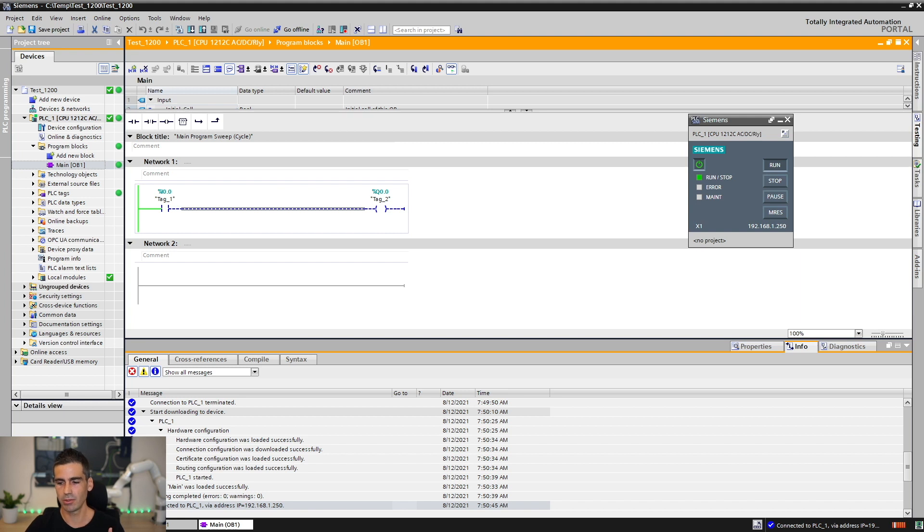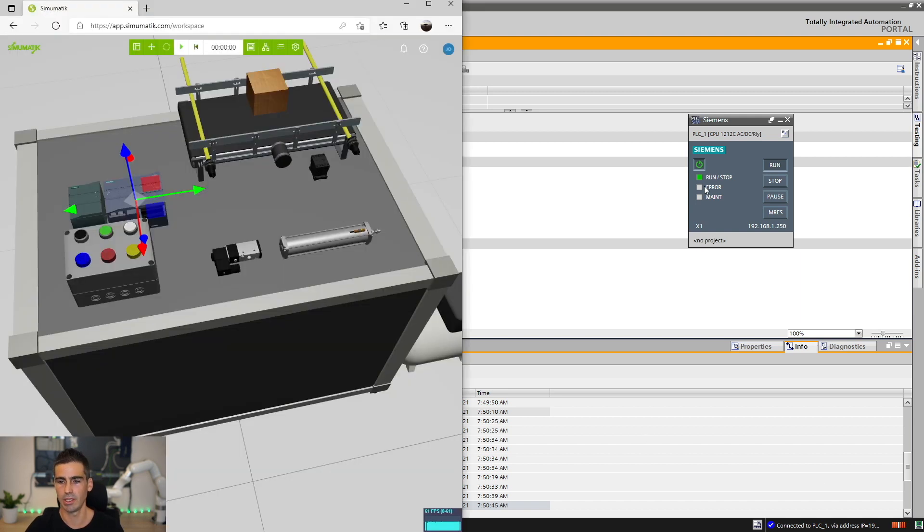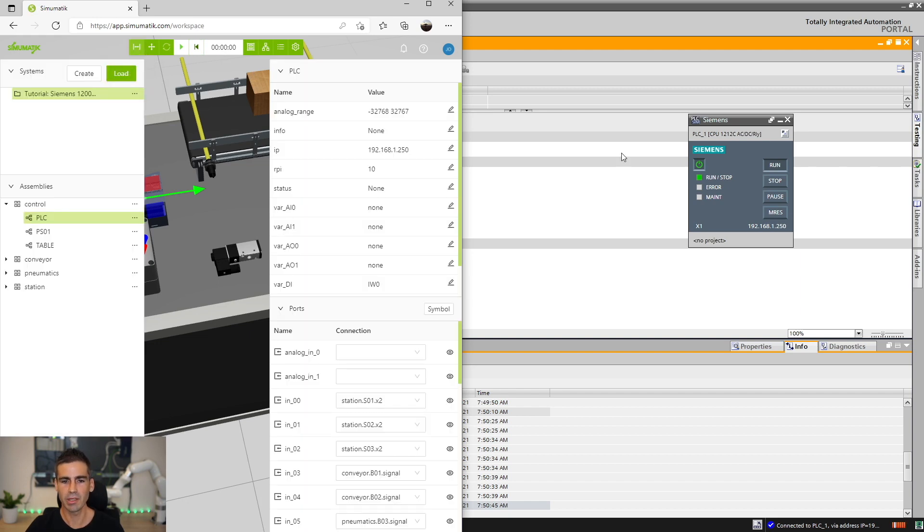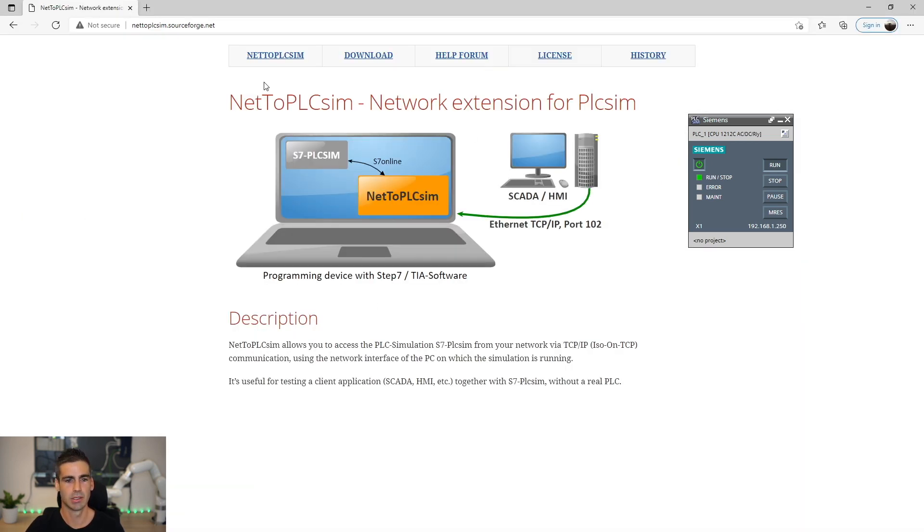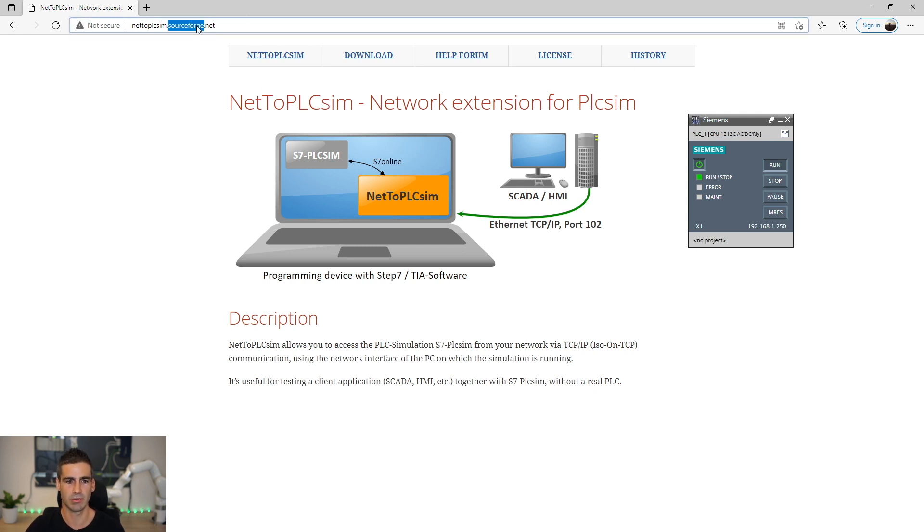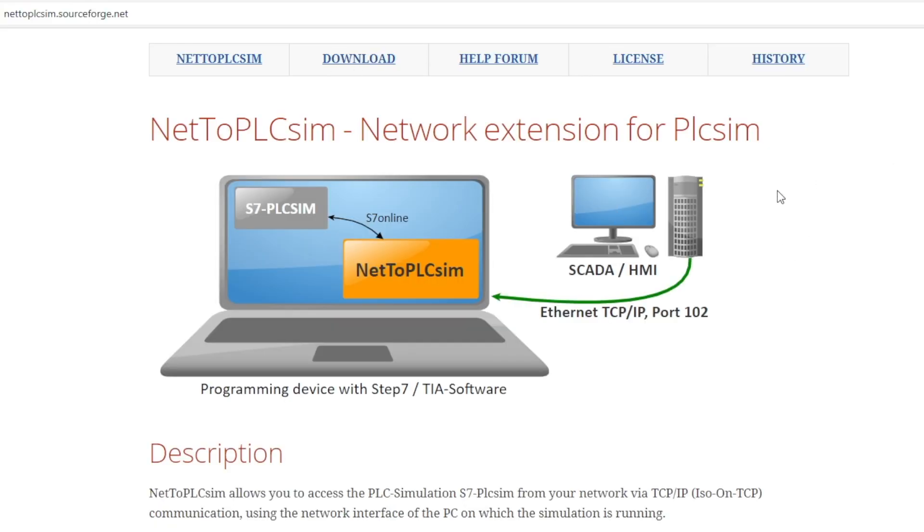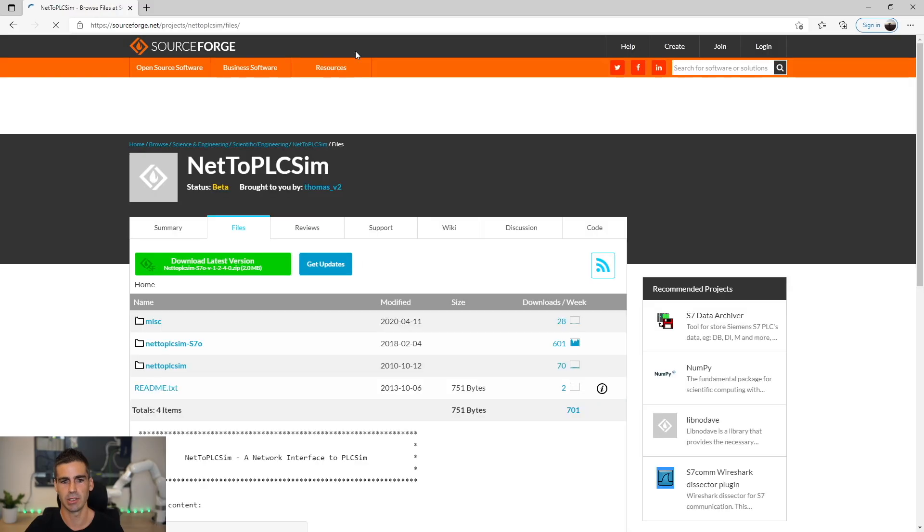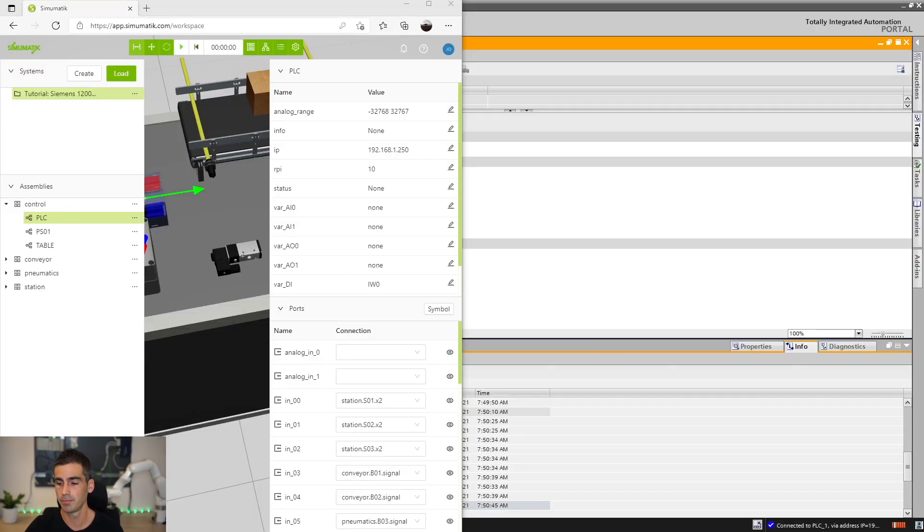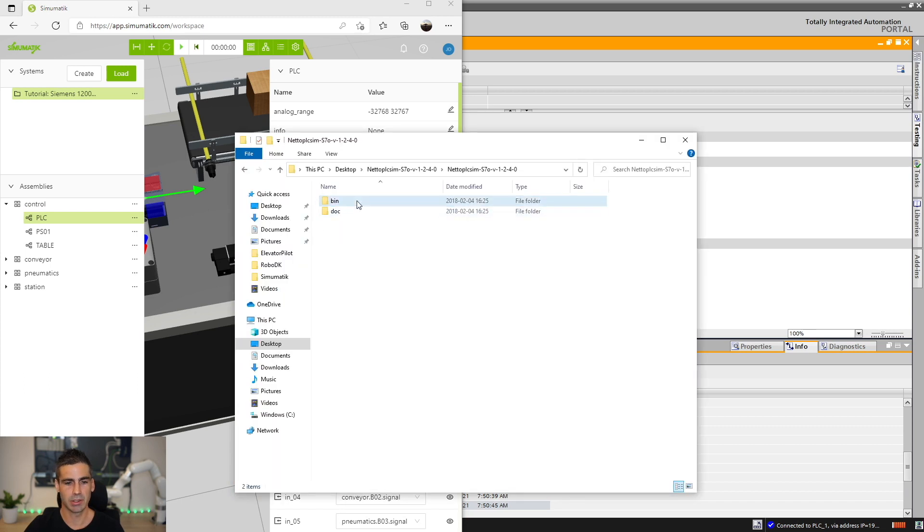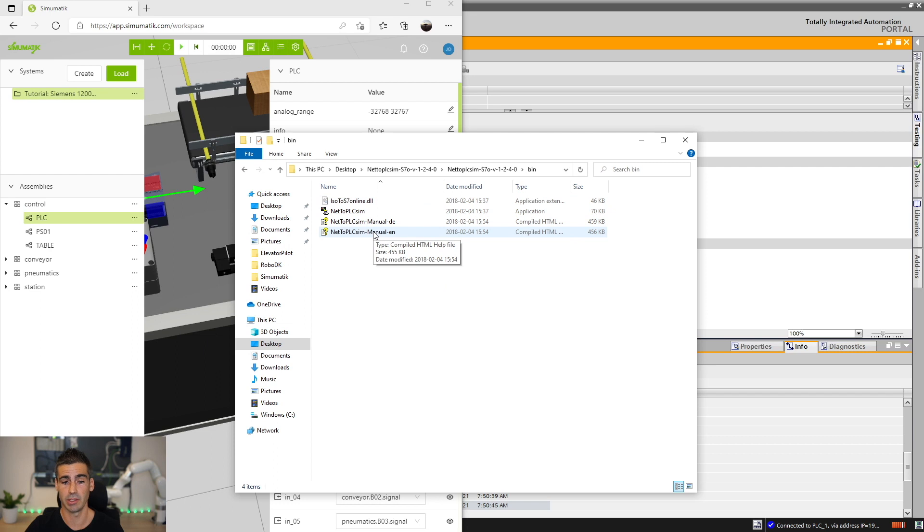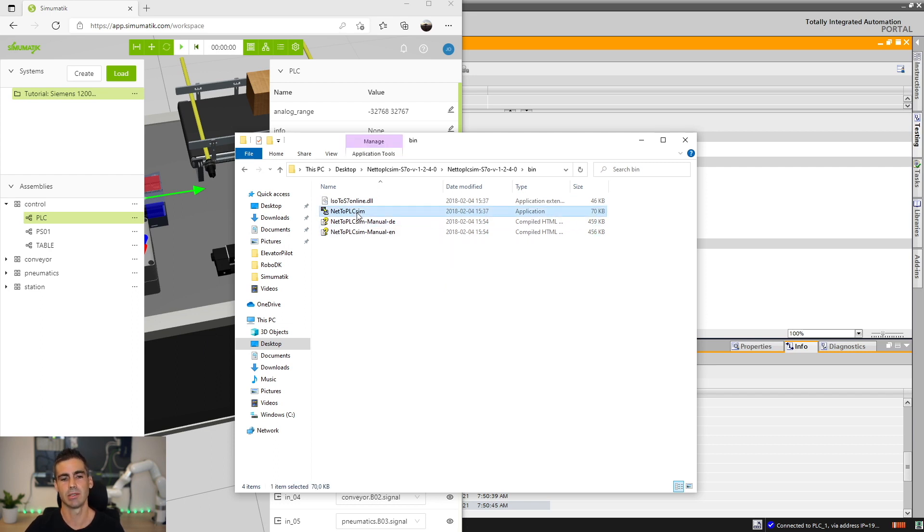Now, in order to allow Simumatic to communicate with PLC SIM, we need a program called Net2PLC. I'm gonna show you this website. Let's just Google Net2PLC sim or just go to this address directly. It's a very, very useful program and as I'm telling you, it's gonna make the bridge between any program and PLC SIM using the same protocol that we are using to connect to the real one. We just need to download the latest version as I already did. I have it here. You just read the documentation. It's very short and very useful, very well written.